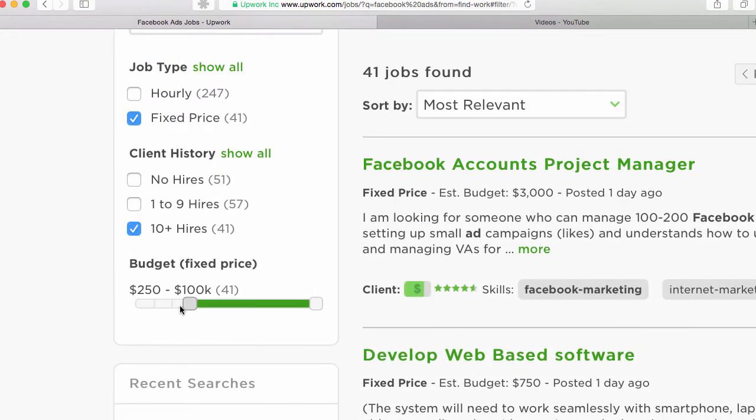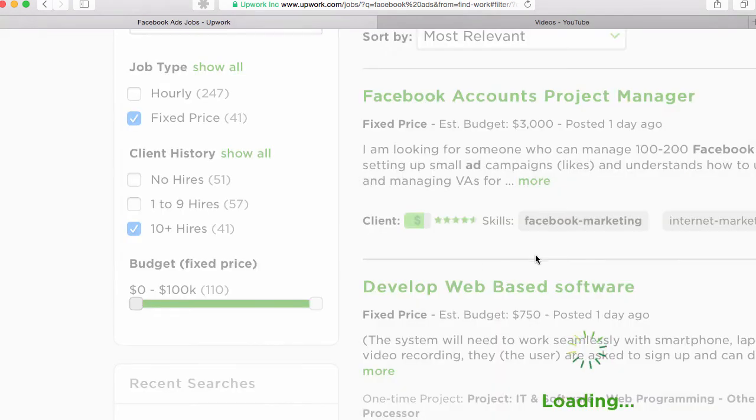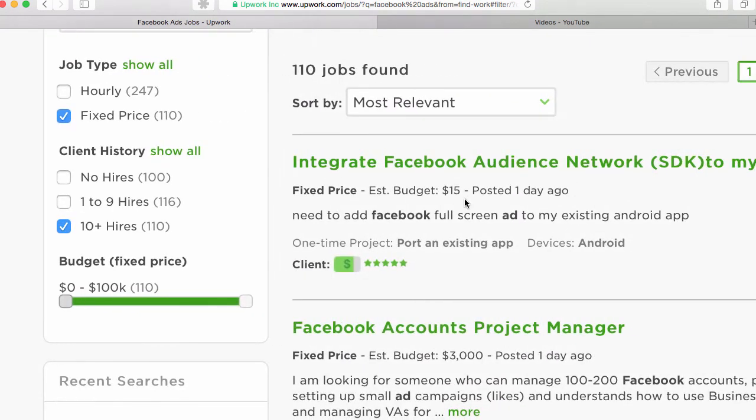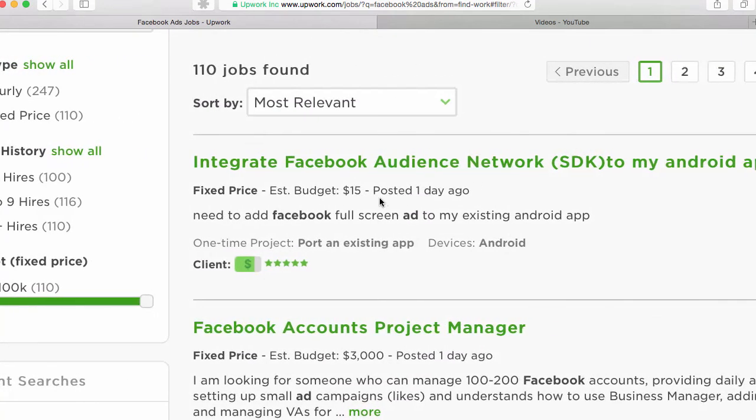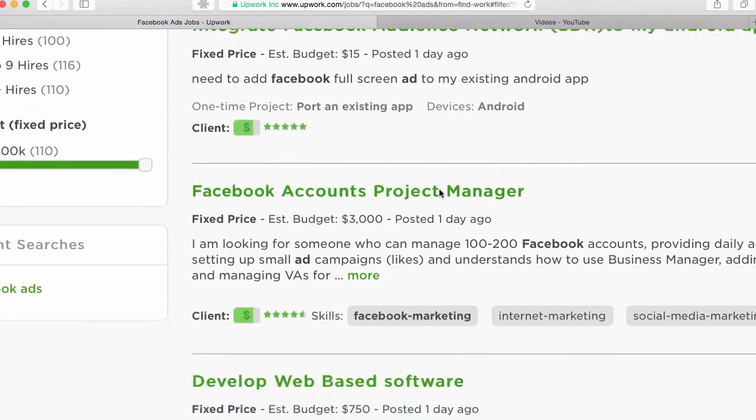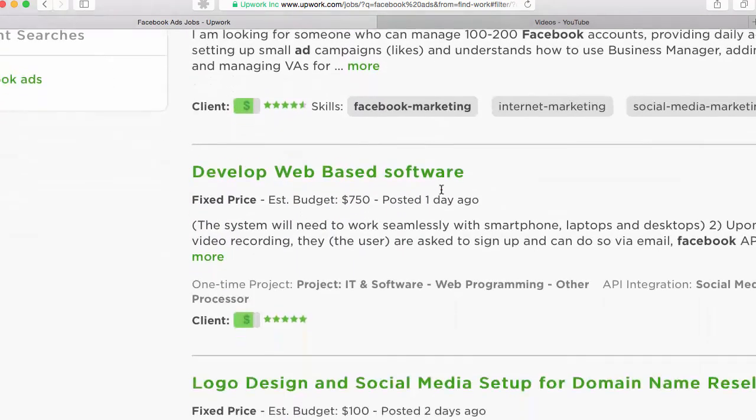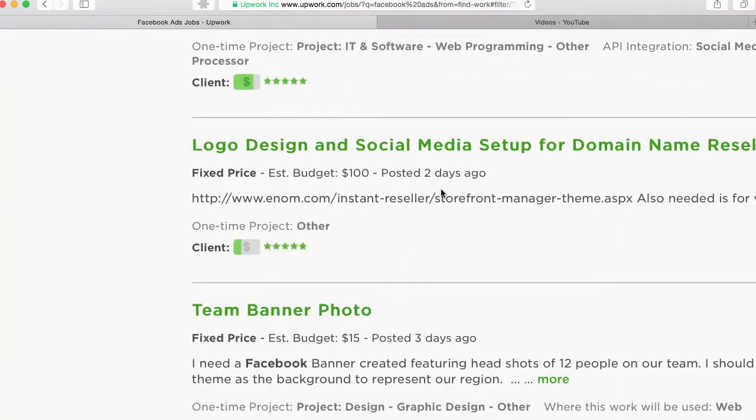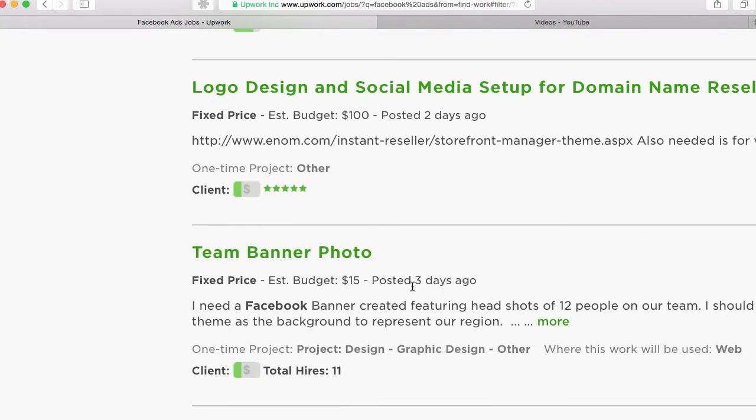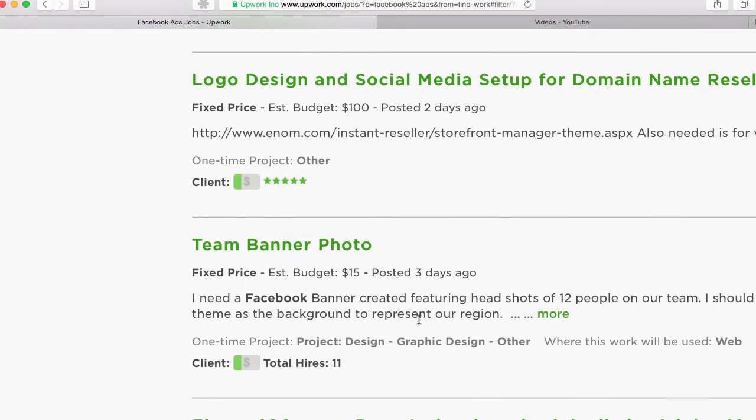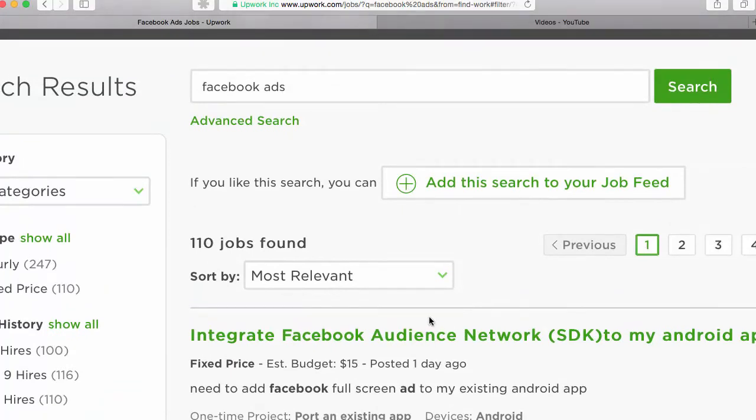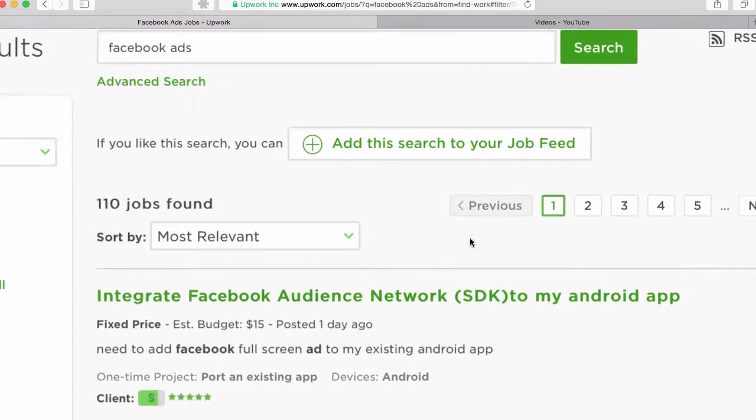And the competition for that's going to be higher. So if you turn down the budget back to zero, you can see something like this, $15. Here's another one, $15. You can expect that some of these are a lot easier projects, and it might be a lot easier to actually get the job on this.